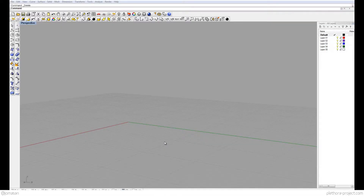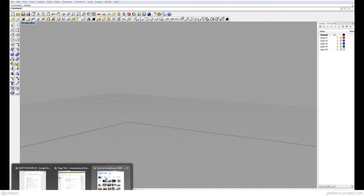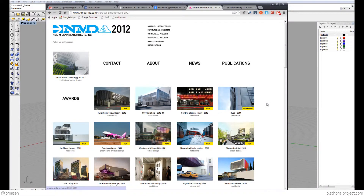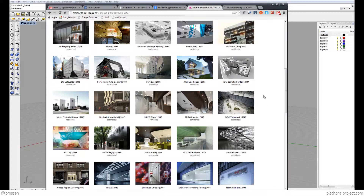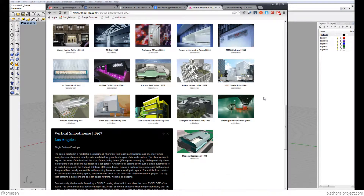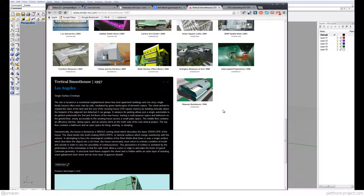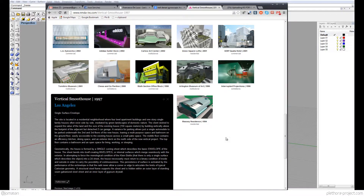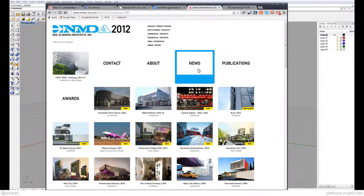Hey guys, welcome to this new tutorial on Rhino modeling. I'm doing a course on how to model a building for second year, like Introduction to Rhino, and we're not doing the same building as last year, which was the LF1 from Zaha Hadid. This year I decided to go back to Neil Denari and some of his earliest work.